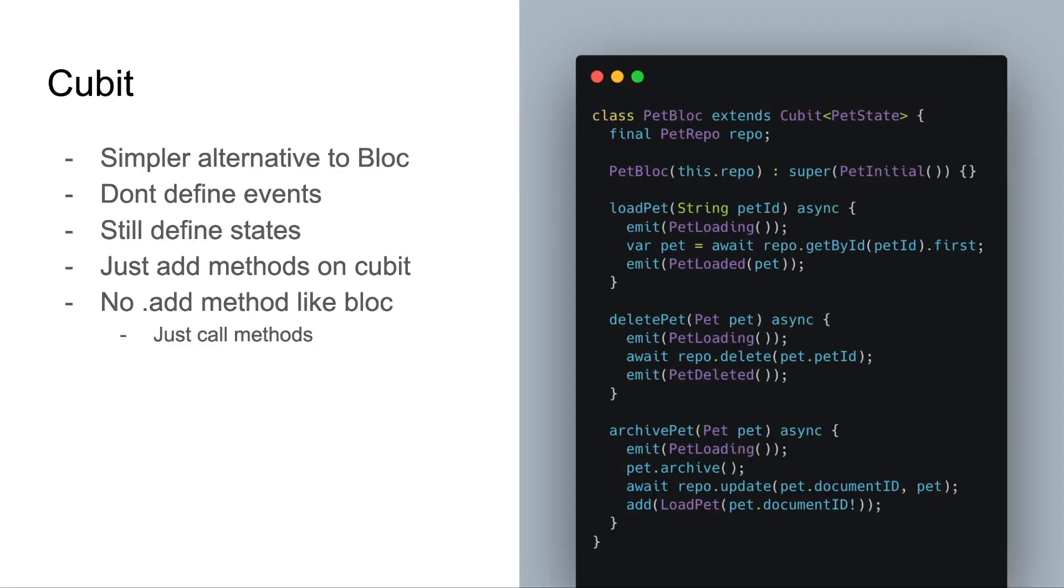Now that we've covered the basics of blocs, let's talk about a simpler alternative, the cubit. Cubits don't define events, but they do still define states. Instead of adding an event to the bloc, you just add a method on the cubit and call that method.